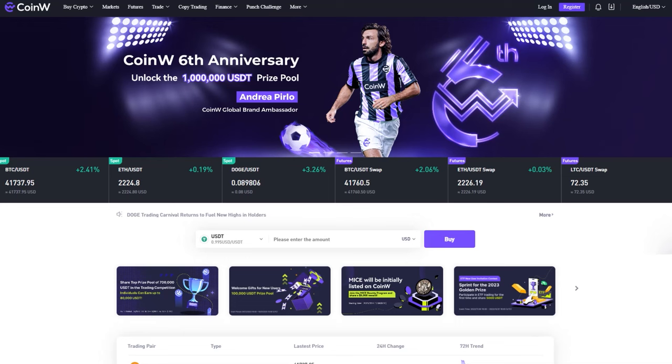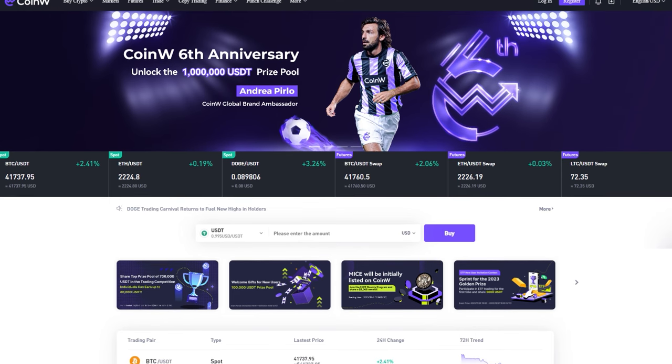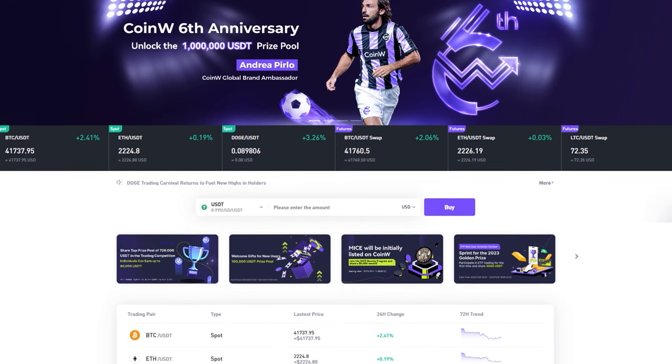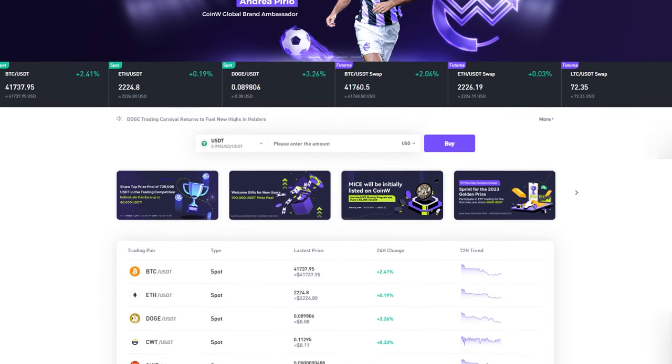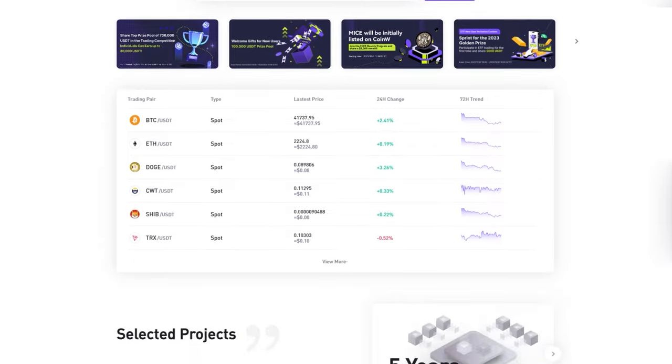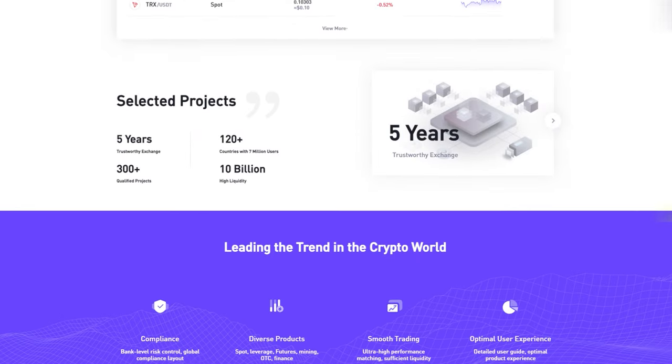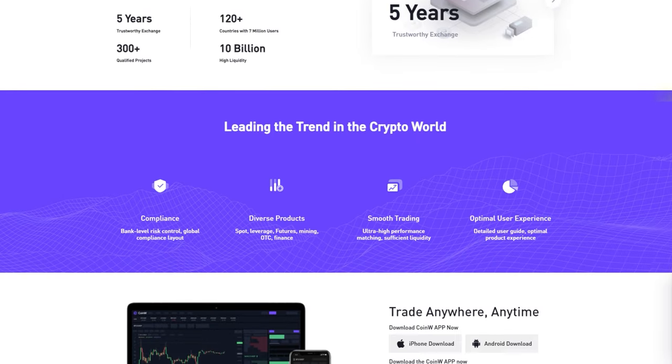How to replenish the balance on the CoinW cryptocurrency exchange and buy Ultima? Recently, the Ultima token was added to the list of the CoinW cryptocurrency exchange.